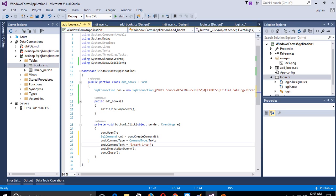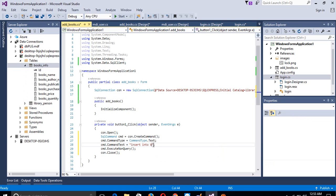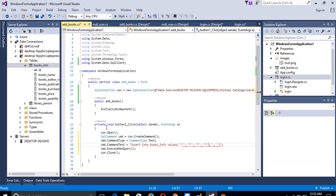Write 'INSERT INTO books_info VALUES' and pass all field values. If you want to pass only some fields you can specify column names, but since we are passing all fields we do not need that. We need to pass five values. The string fields use single quotes, and for integer fields like book_price and book_quantity we use double quotes without single quotes.